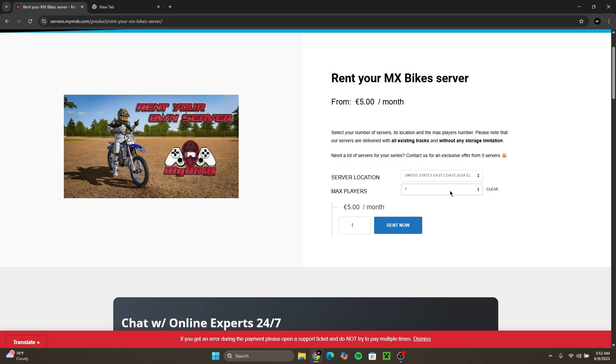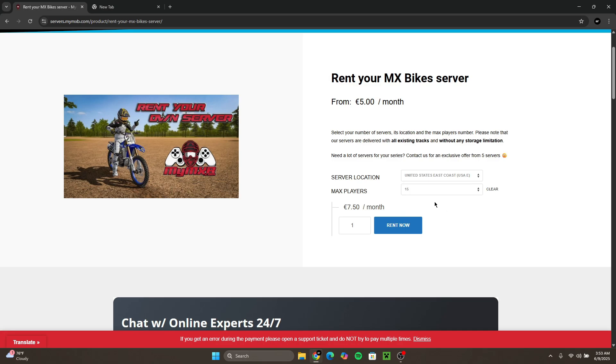This is important because if you only take seven you'll pay five euros a month, which is I believe about six or seven dollars. You guys will probably see these amounts in US dollars. I don't know why it's in euros for me.